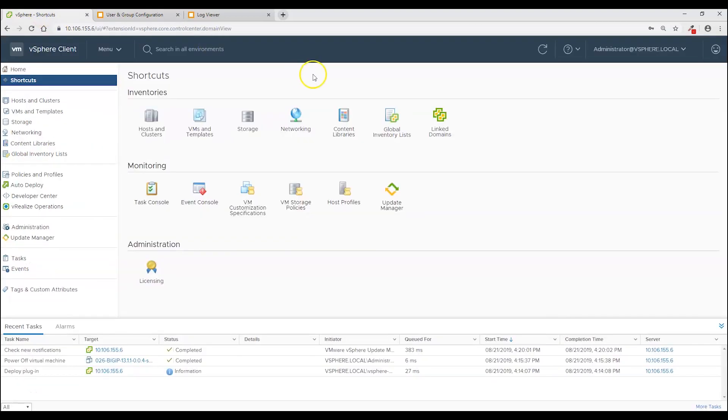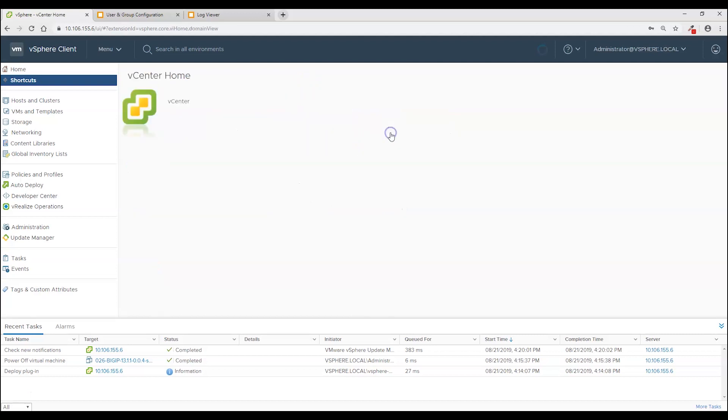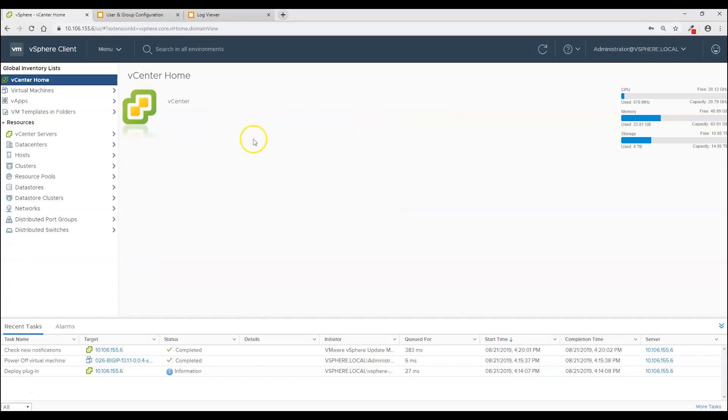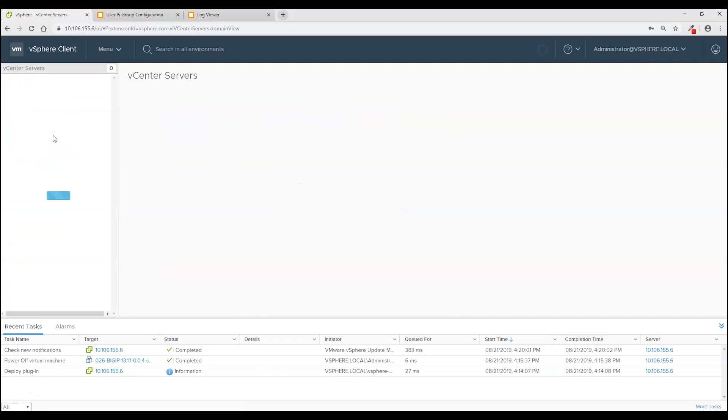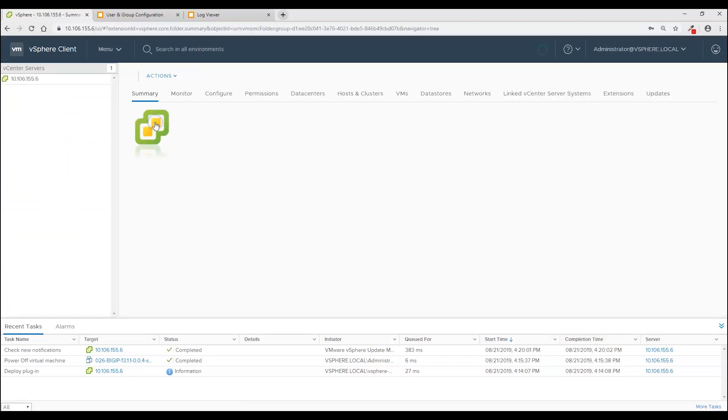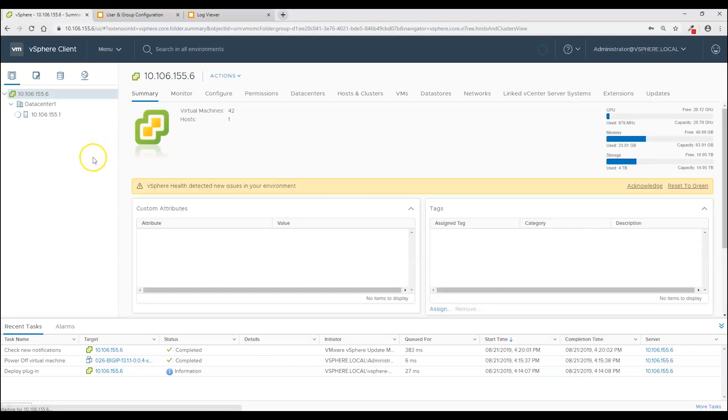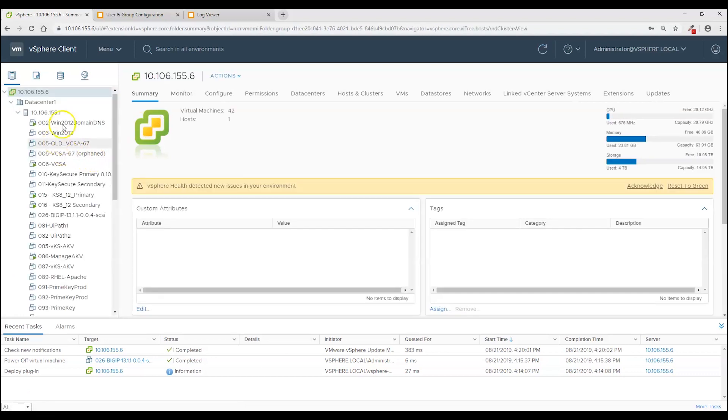On vSphere I'm going to be using the HTML5 client. If you should have any problems you can try falling back to the old Flash client to see if that works better for you. The configuration I'm going to be doing is on vCenter. So I'm going to be navigating to our sole vCenter server. And go to the configure tab.